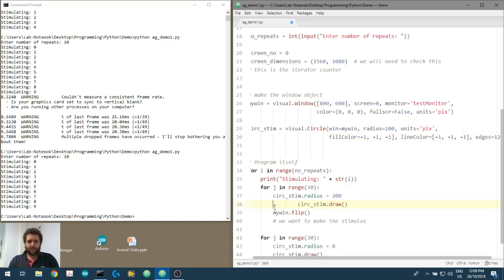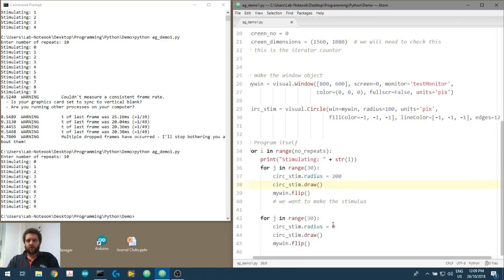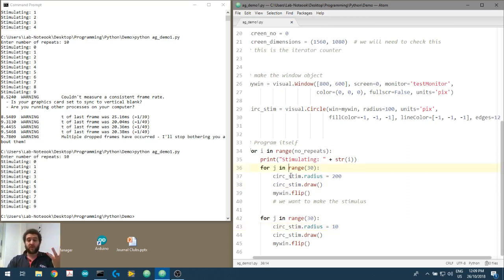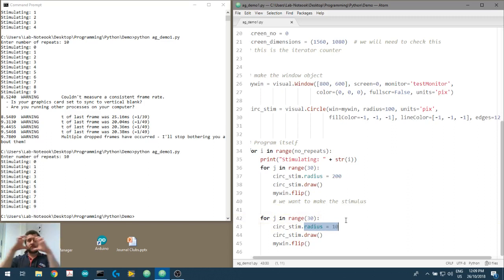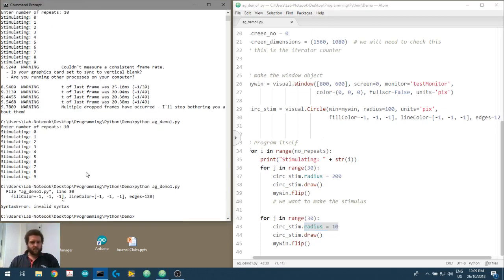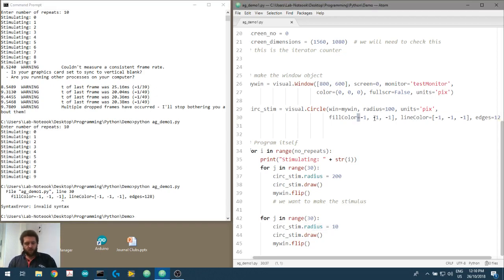Now we want to make the stimulus go from large to small. We've got a loop running 30 times at the large size, then it breaks out and runs 30 times at the small size — so it should alternate large to small. I've got an invalid syntax error: I didn't open the brackets on line_color.